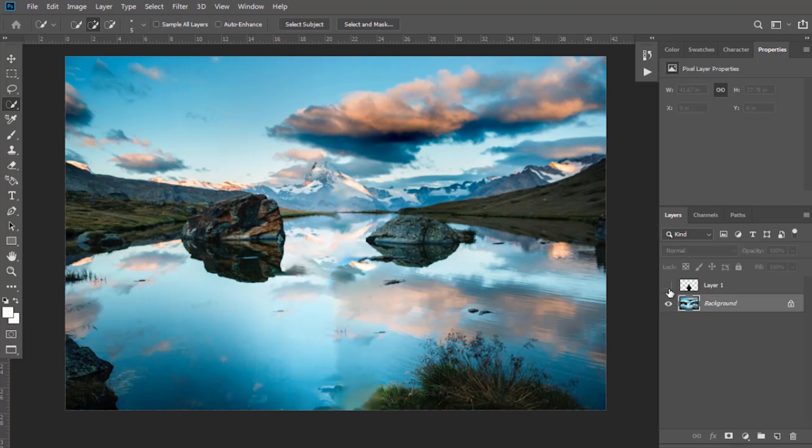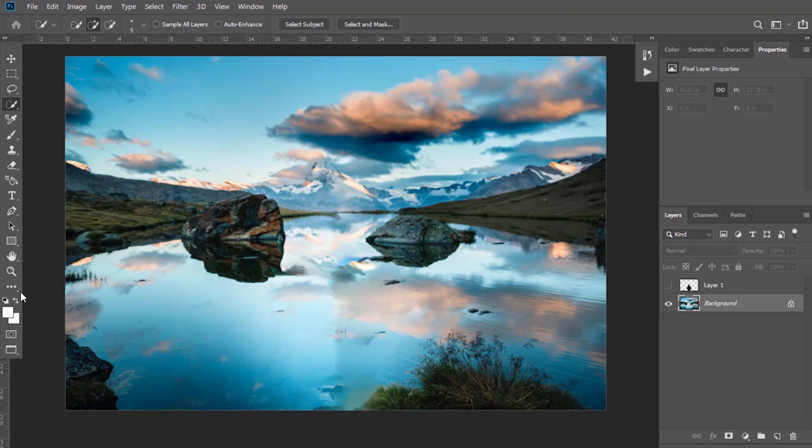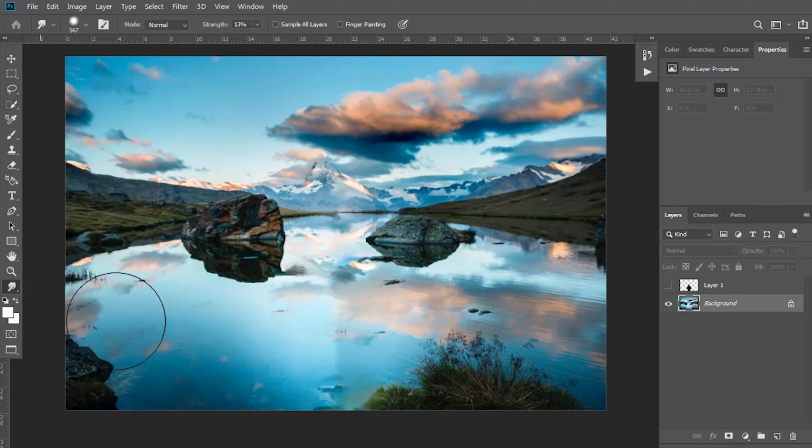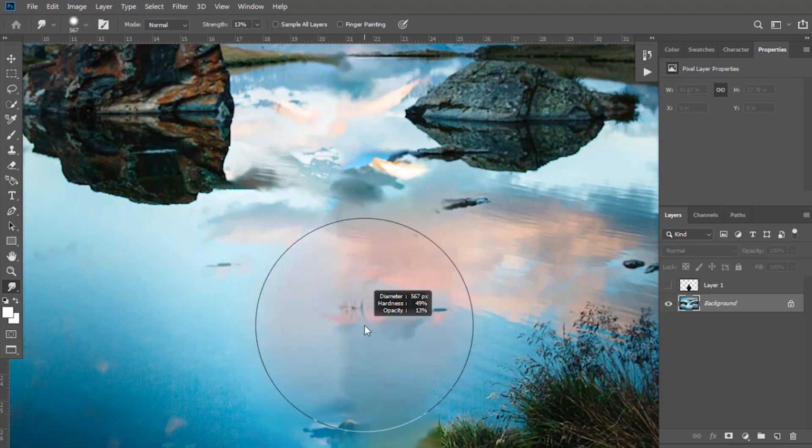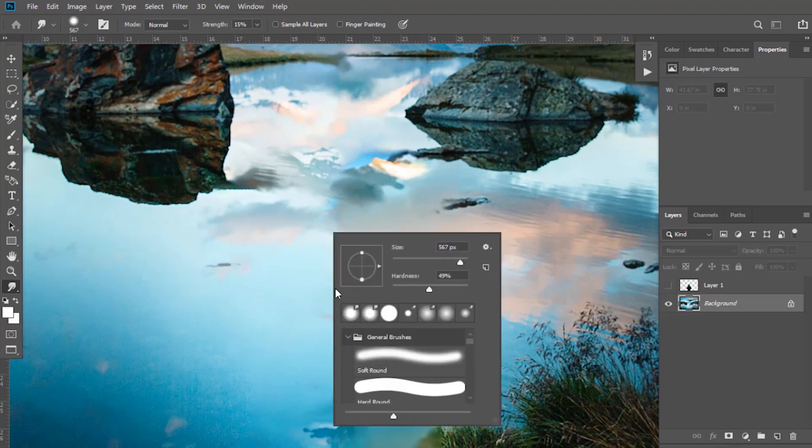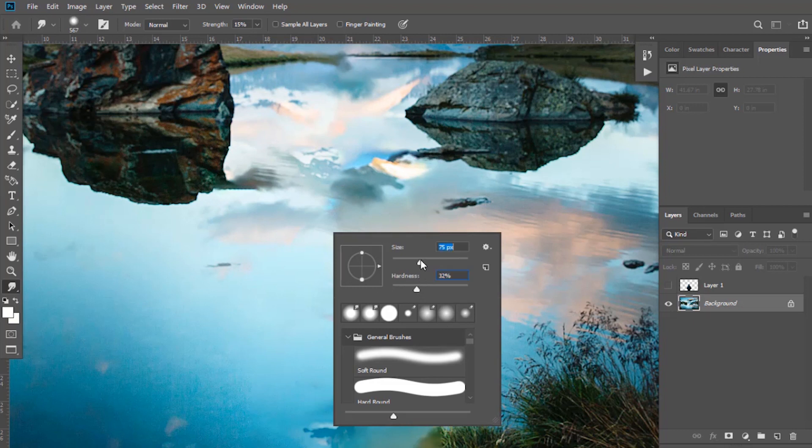I want to merge this part more perfectly. For this, select Smudge Tool. Keep the strength up to 15%, lower the hardness and keep it to almost 30 to 35%, and then adjust the size. Now apply this smudge tool here. It looks good now.